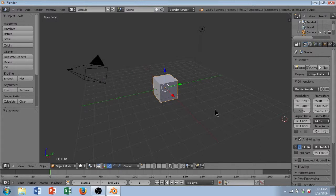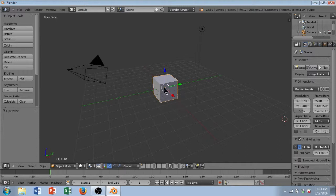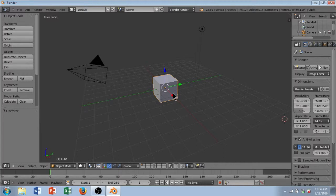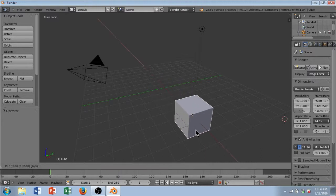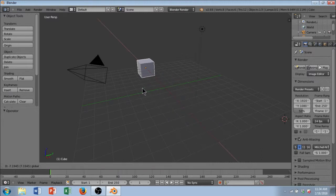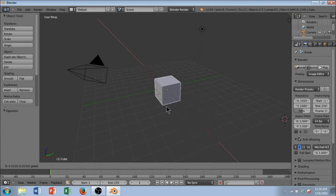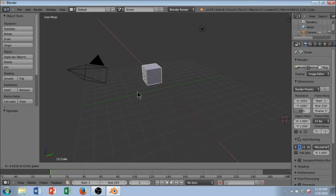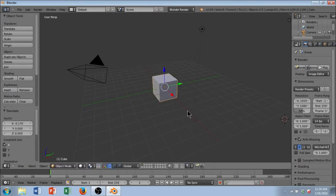By default, when you open a new Blender project, a cube is automatically added to the center of your project. And I just want to show you how you can manipulate this cube. So if you look, there's three arrows here. Those represent the three axes, and you can see this red arrow. If you click and drag on the cone part of the arrow, you are able to move the cube along the x-axis, which is forwards and backwards.